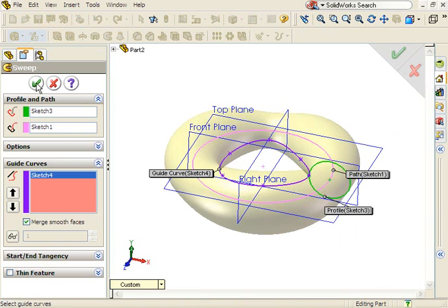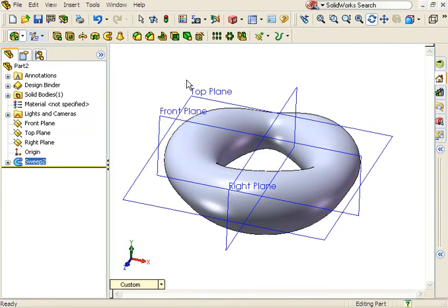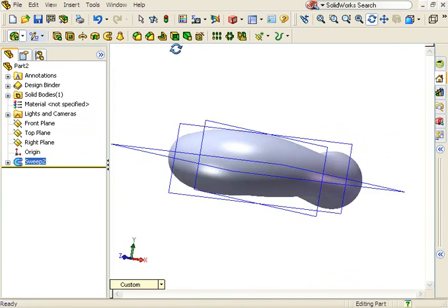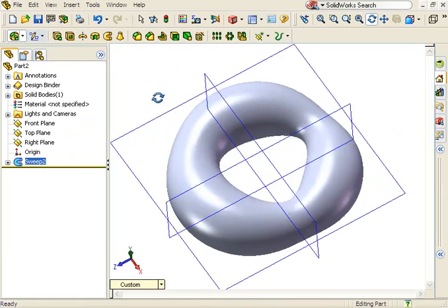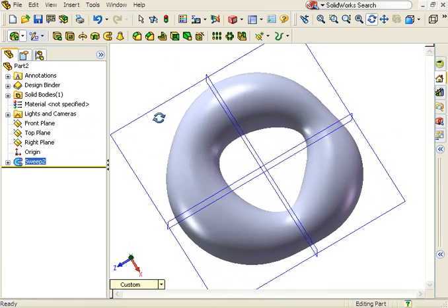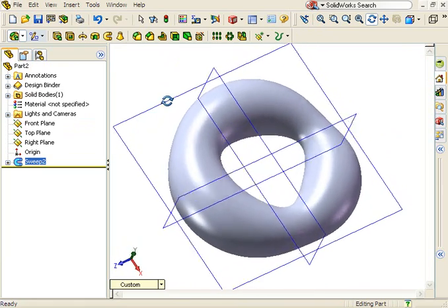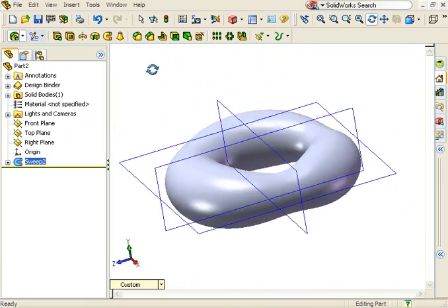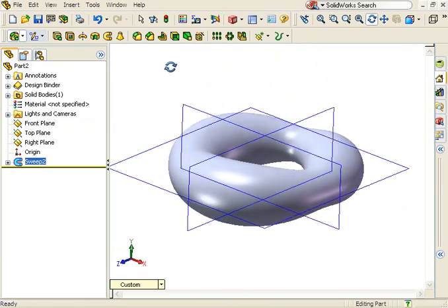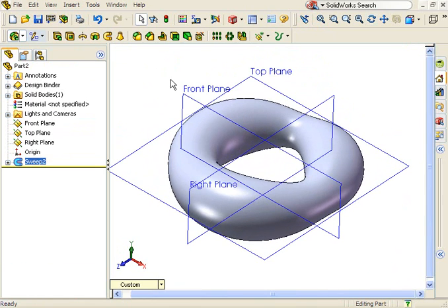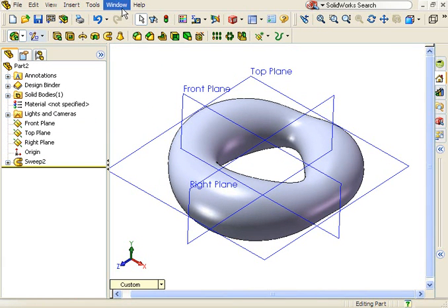I'm not sure how useful this particular shape is, but the technique used to create it can certainly come in handy. By using a circular path and combining it with a guide curve, you can essentially create complex revolves where both the shape and axis of rotation can be controlled. Here's another example.